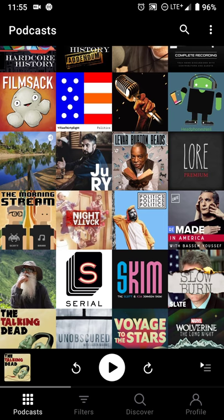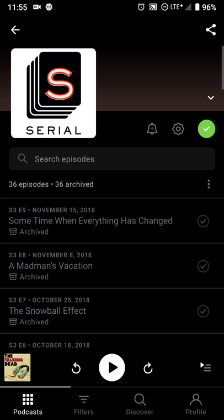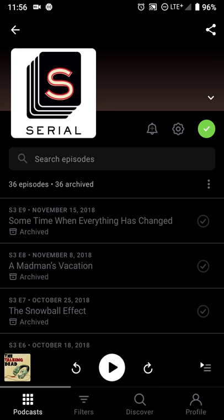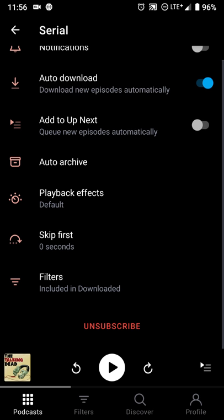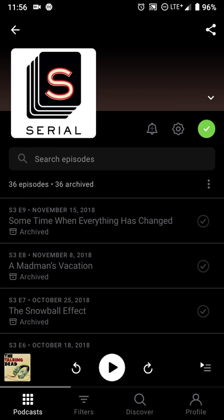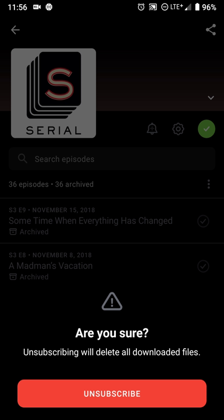Jumping into any one of the podcasts allows you to get a notification on a podcast-by-podcast basis, so you can get notified when those podcasts release new episodes. Hitting the settings icon allows you to get notification access, set auto-download, add to Up Next, auto-archive, and you can also subscribe and unsubscribe directly from this page.